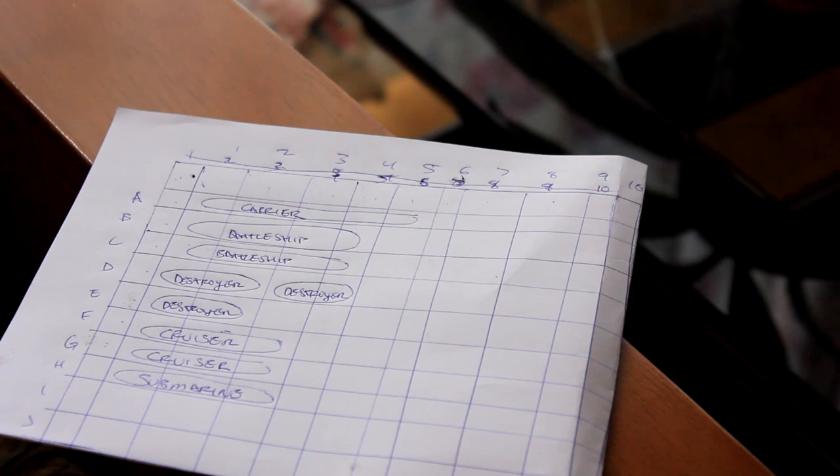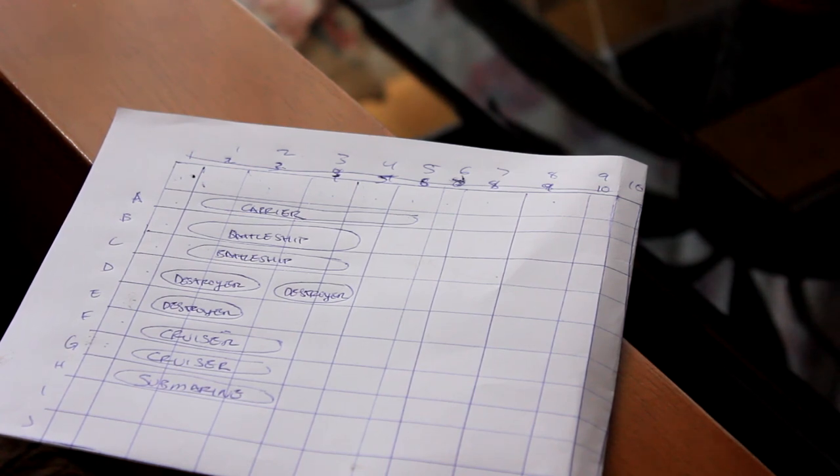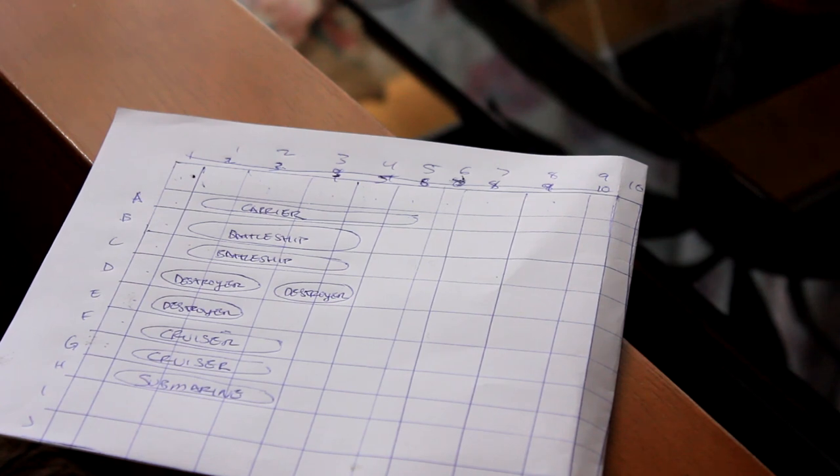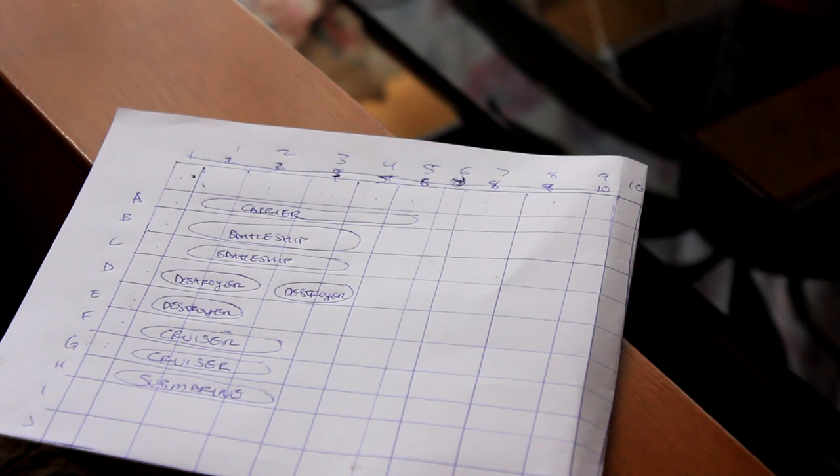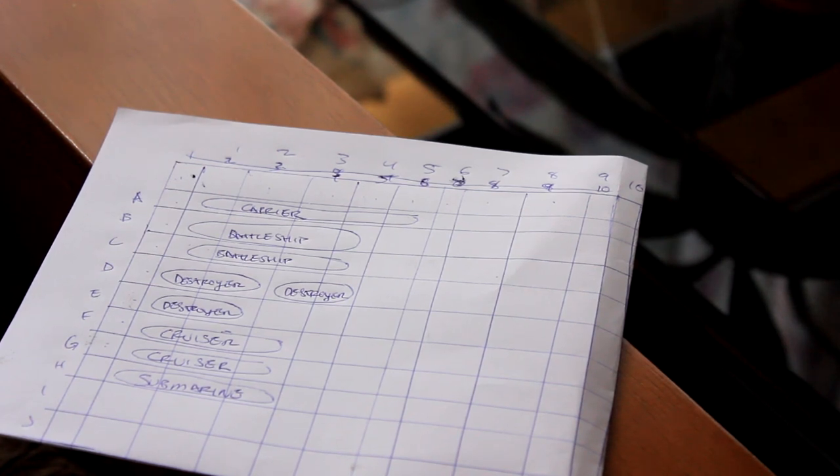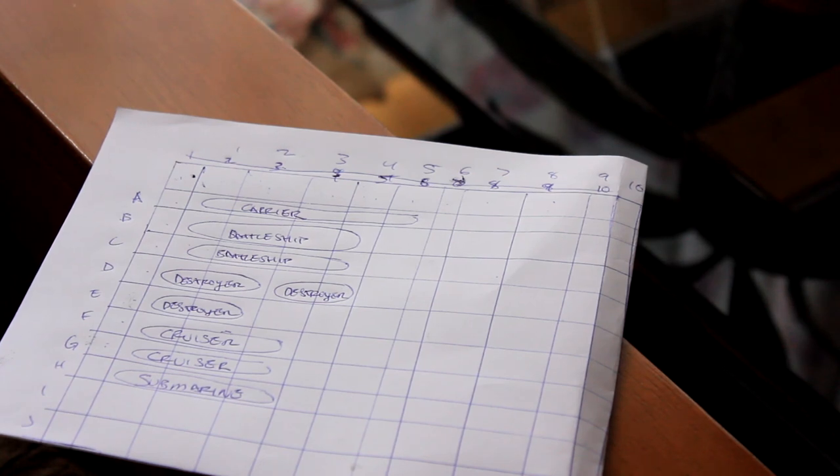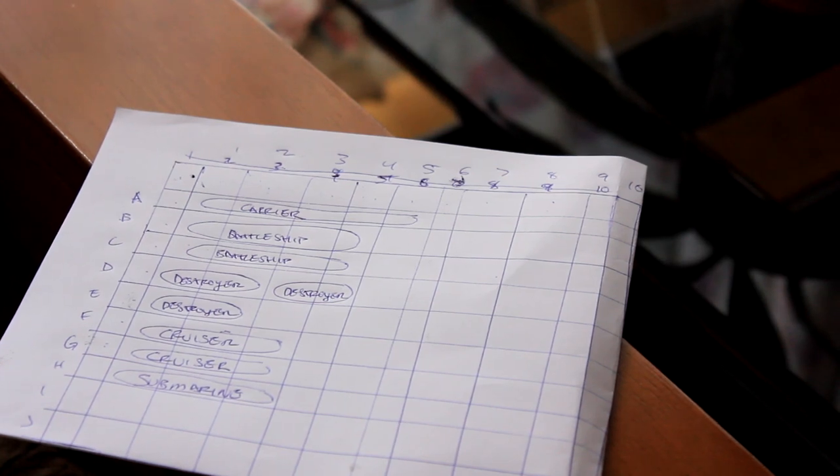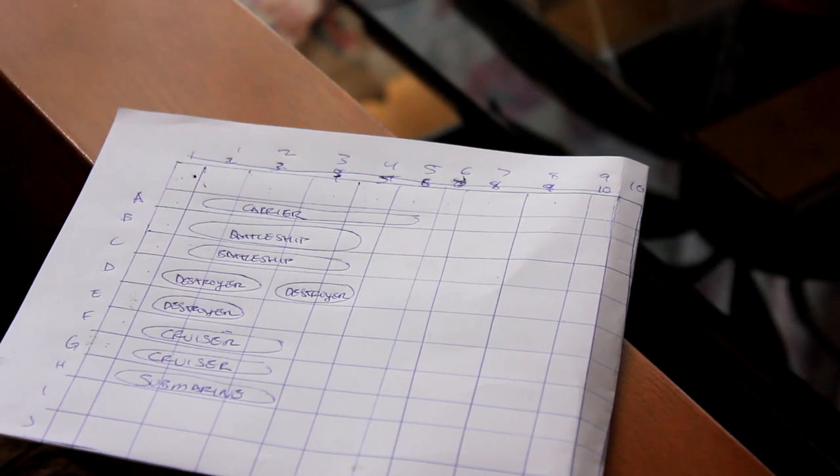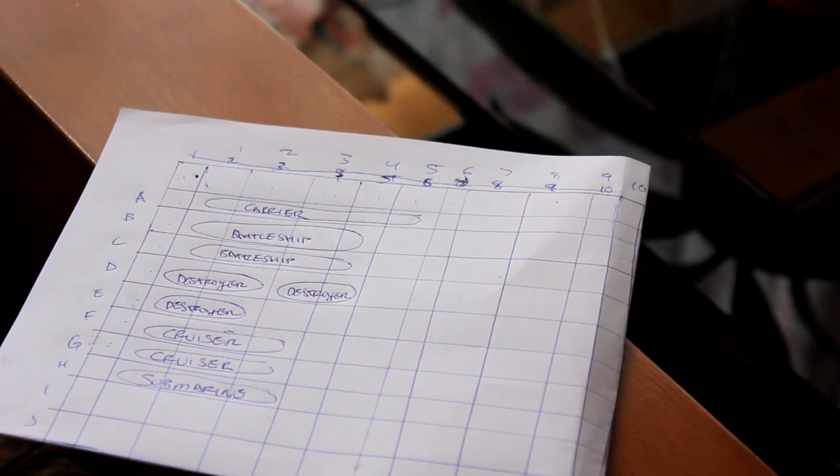For the carrier, it requires 5 squares. For the battleships, they require 4 squares each. For the destroyers, they require 2 squares each. For the cruisers, they require 3 squares each. And for the submarine, it requires 3 squares. Just remember, ships do not overlap each other.